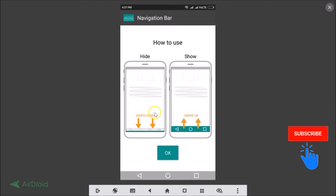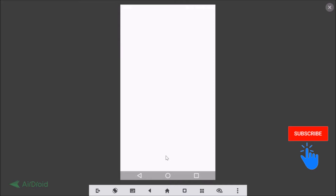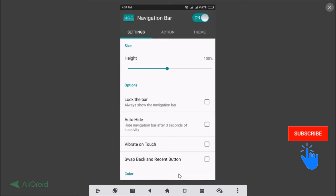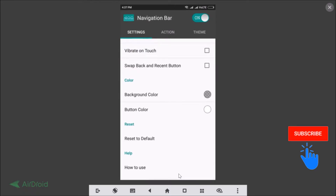The app shows a tutorial: to hide the bar you need to swipe down, and to show it you swipe up. Tap OK. Now here are the soft keys — this is the home button, the recent apps button, and the back button. To hide them swipe down, and to show them swipe up.